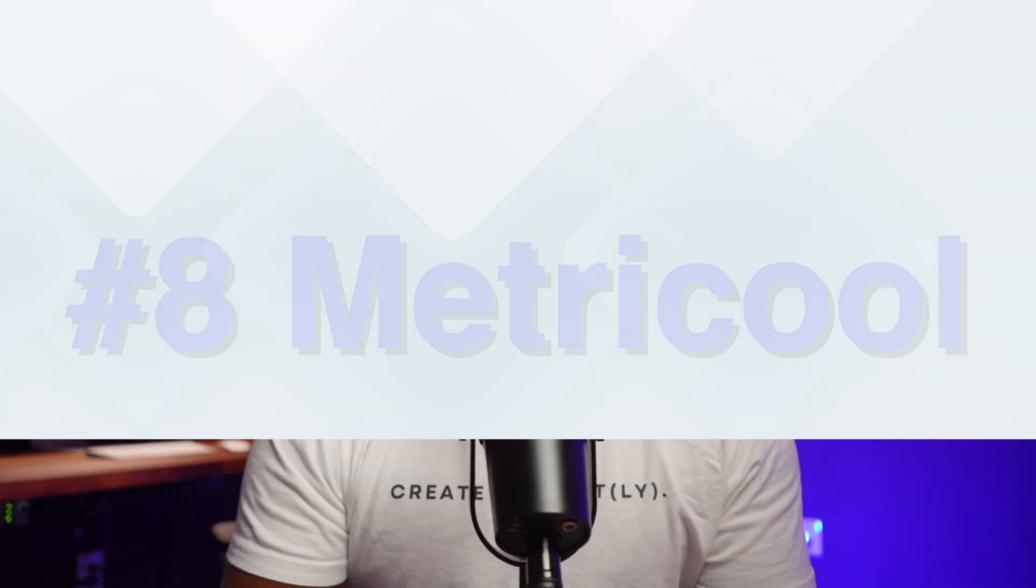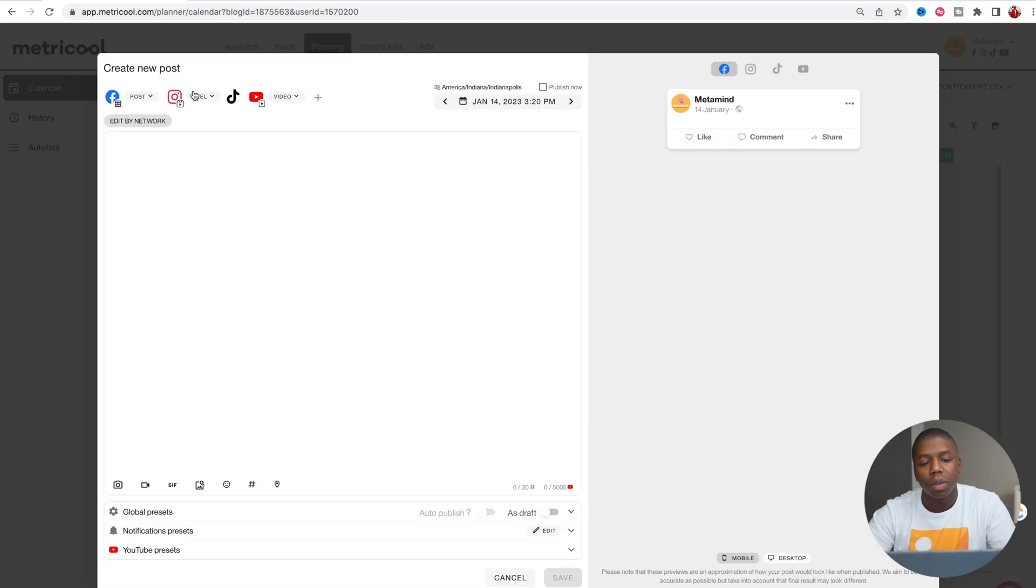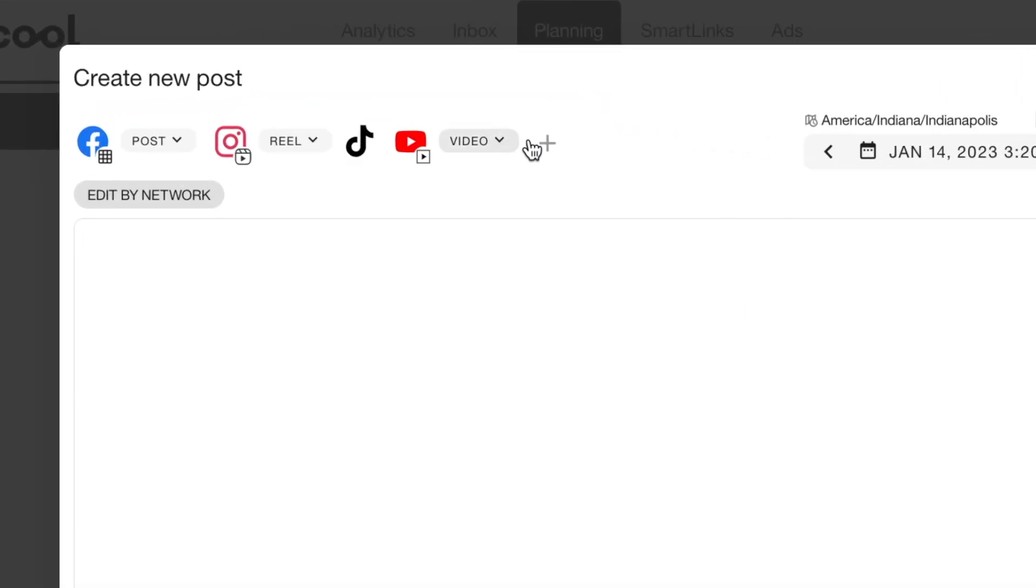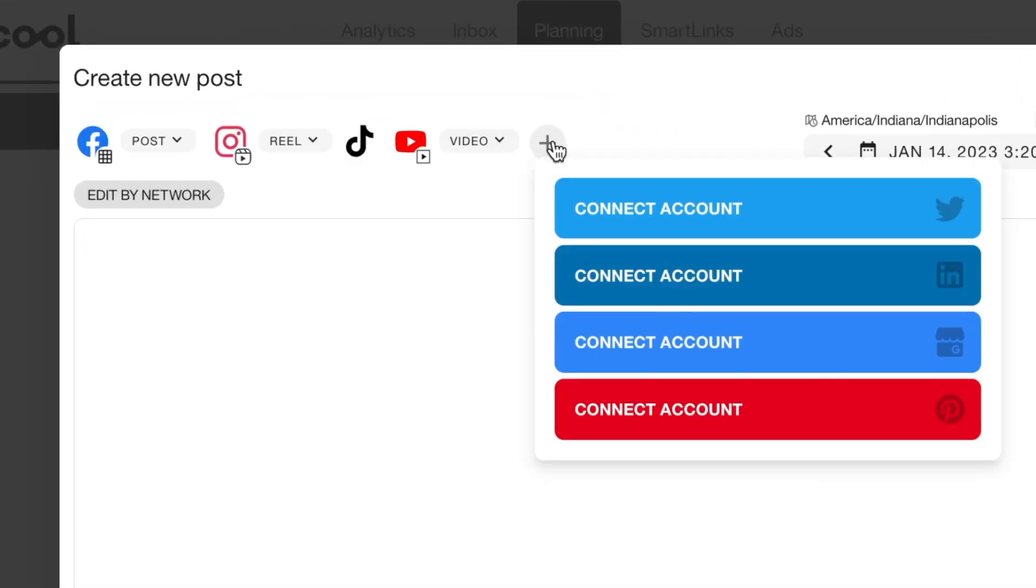Metricool is a social media scheduler that allows you to post one time, uploading your video, your photo, or your text-based social media post, and then it goes out to all of the platforms at once. This can save you a lot of time, especially when it comes to posting on all of the different platforms.